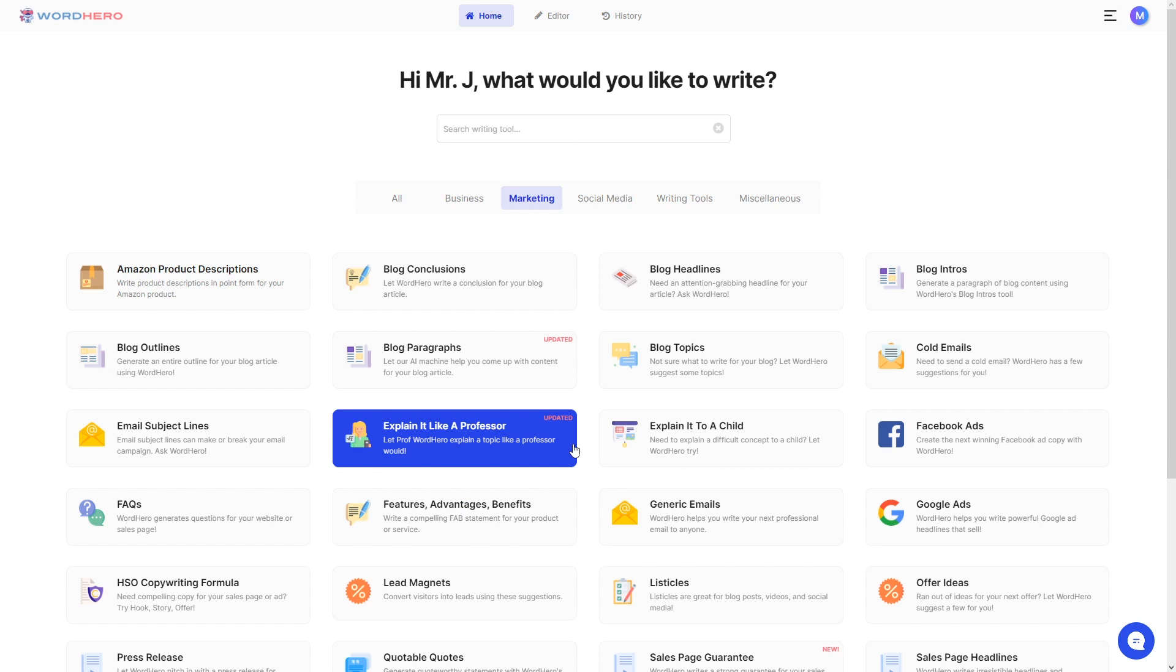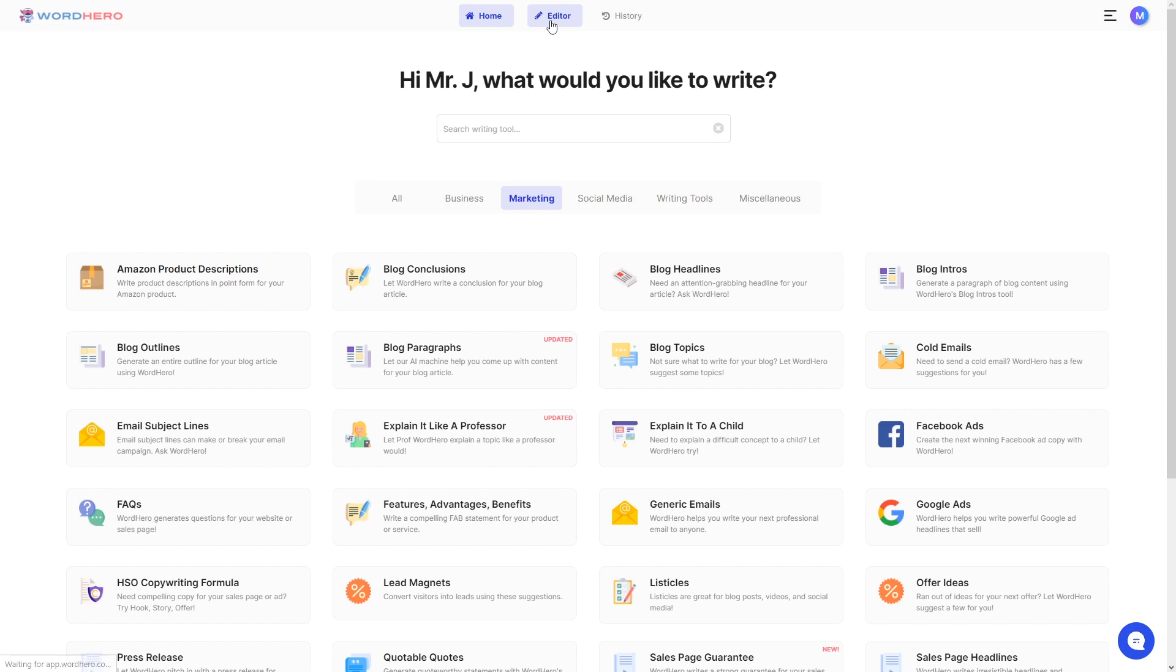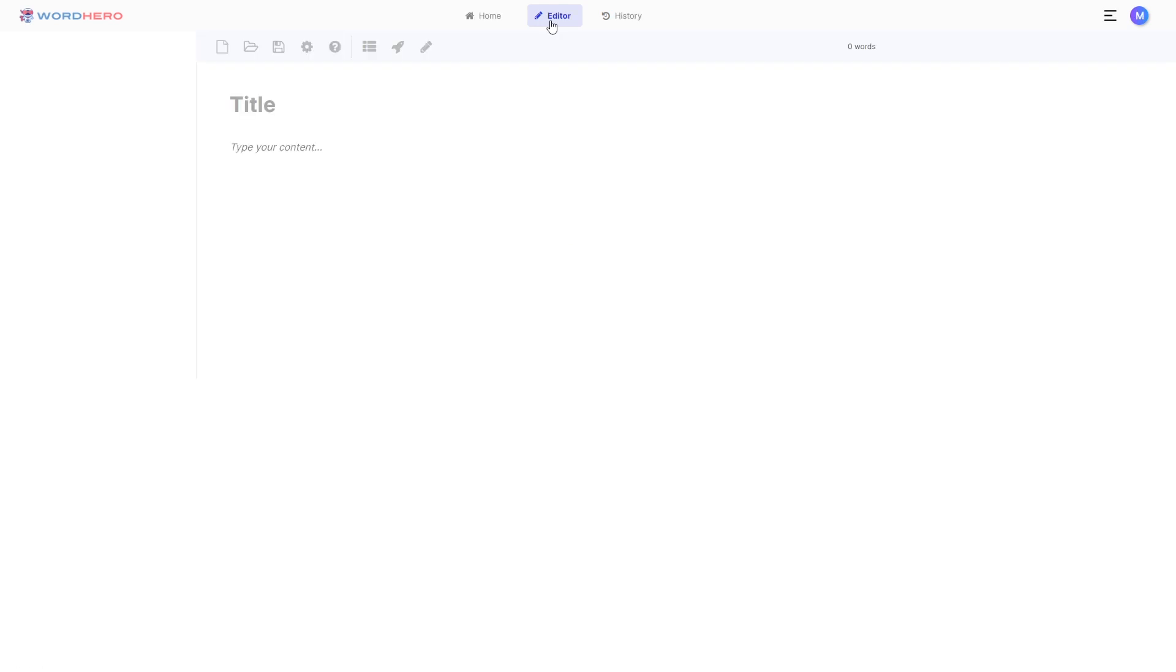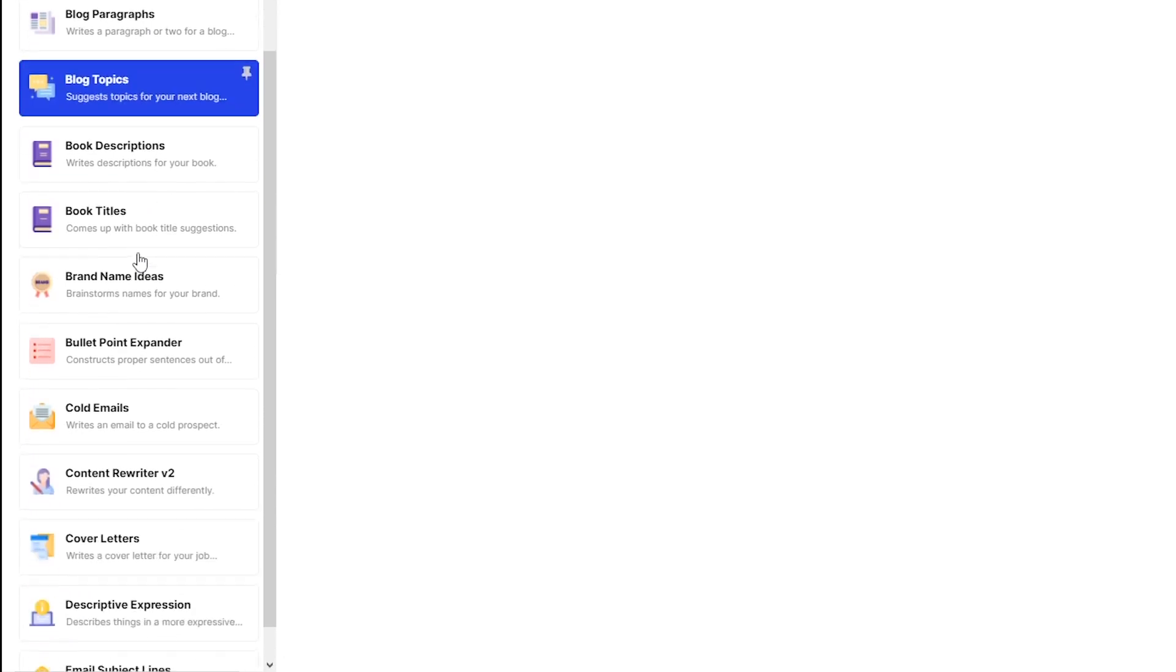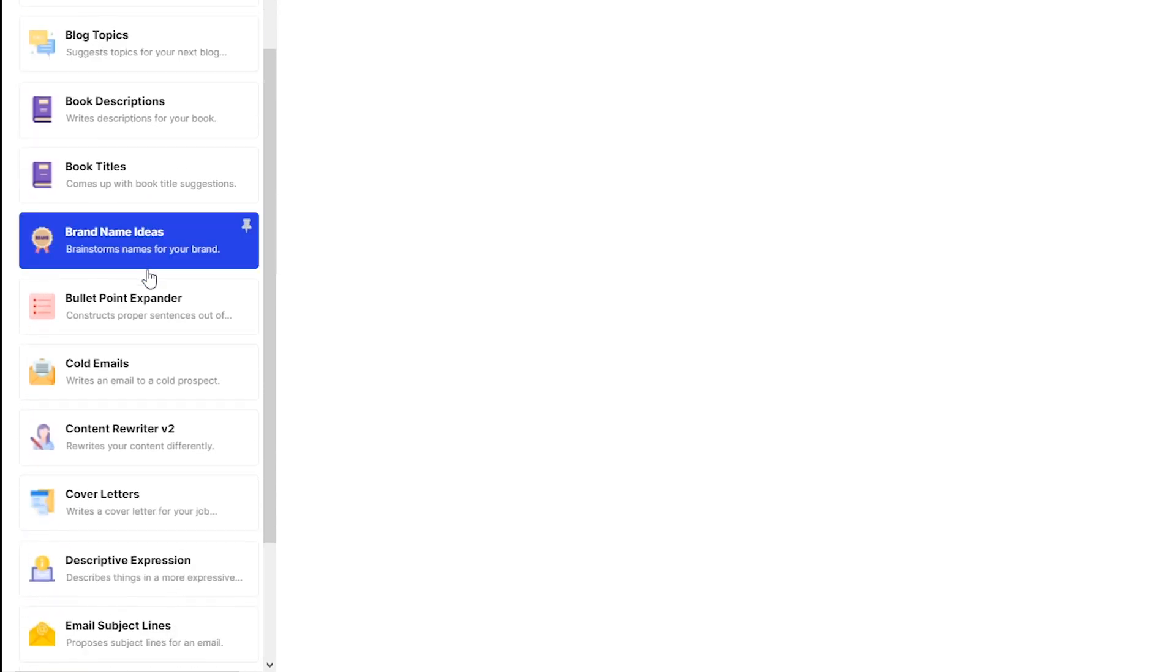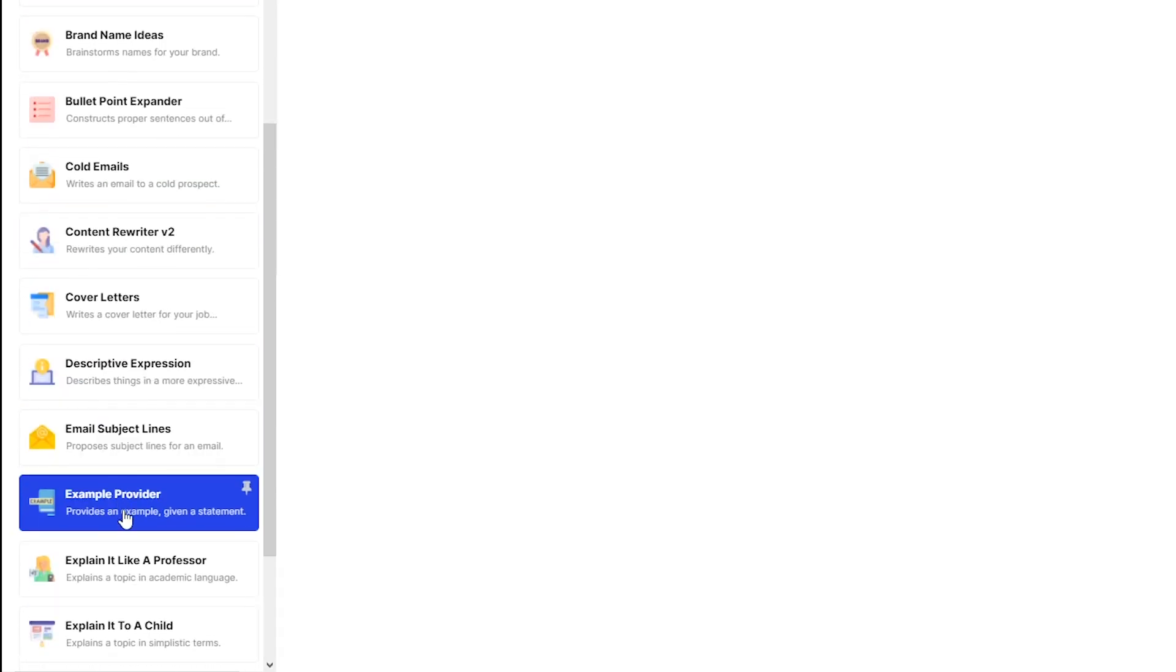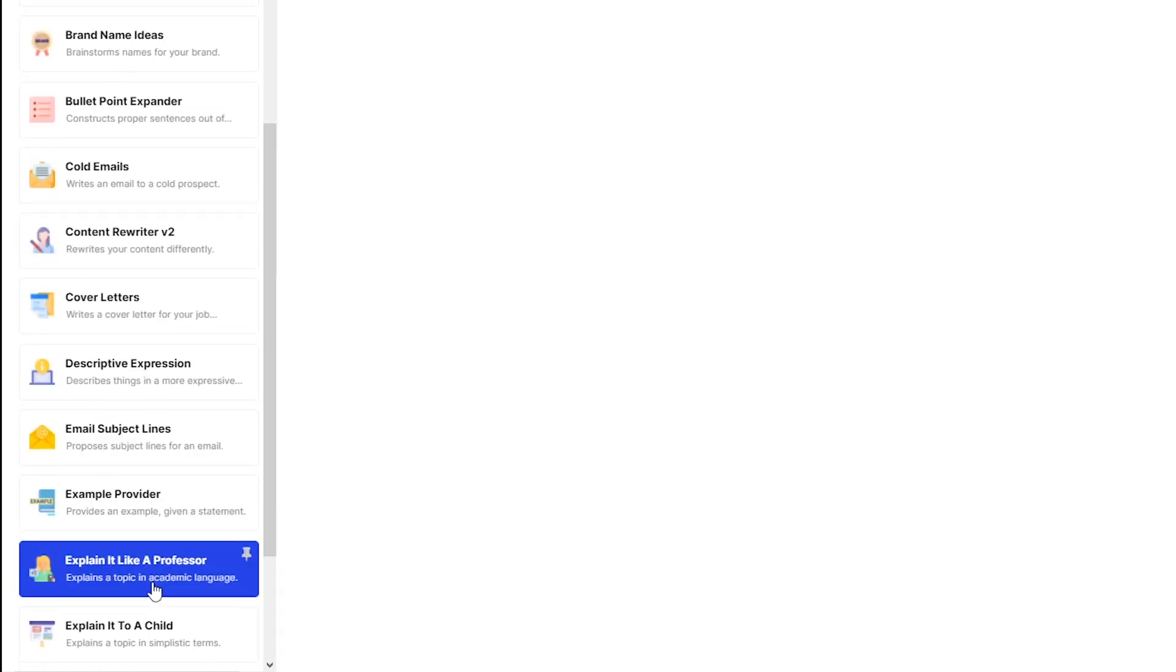Now, going back to our explain it like a professor tool, this tool is also available on our editor tab. If you click on this button here and you scroll down here on the left side, you should be able to see this tool right around here. Also, you can pin this to the top if you're always using it and you can unpin it if you don't want it there anymore.